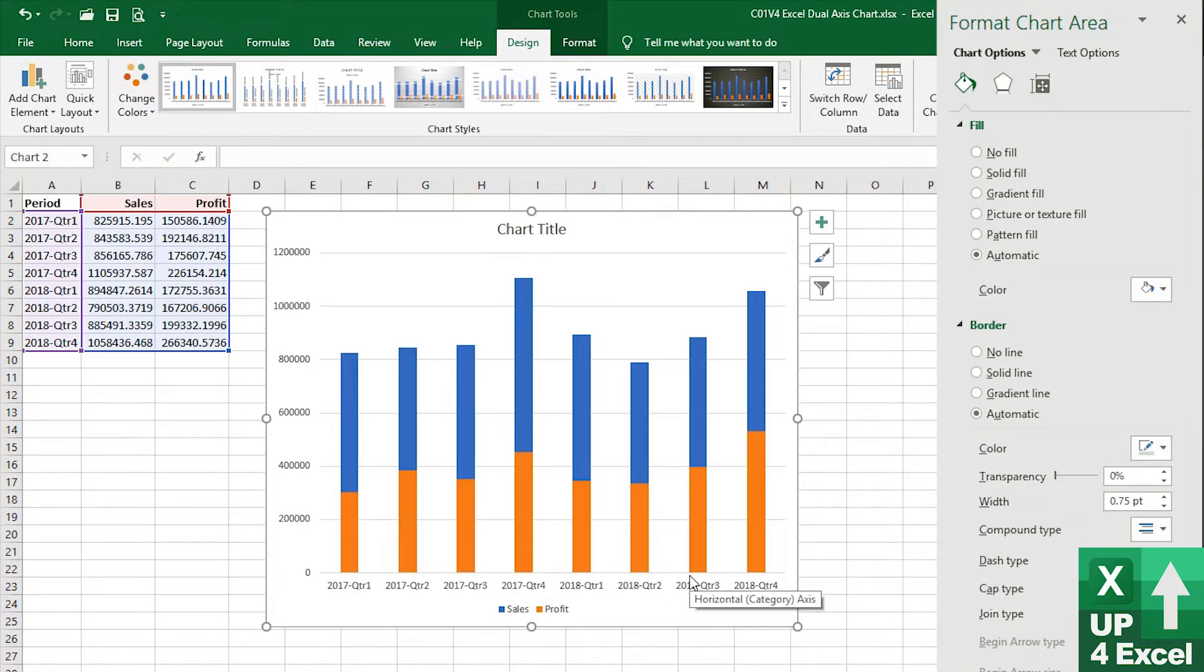So no fill and no line makes it look like you've got a very profitable company on your hands. Now I'd say that's deliberate deception, but certainly this is one thing you can use with dual axis charts.